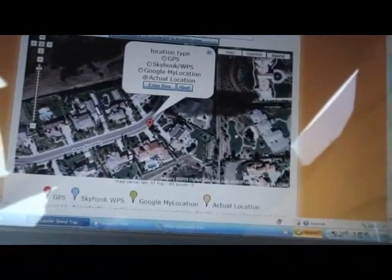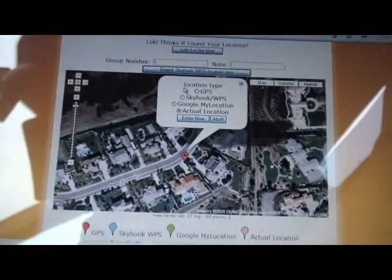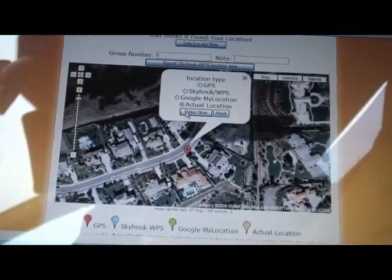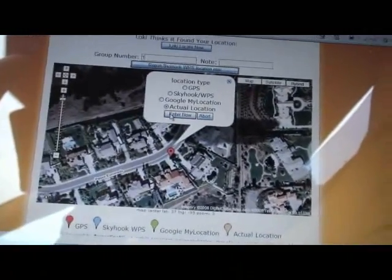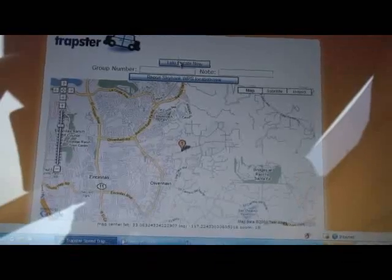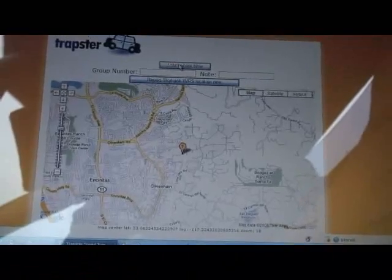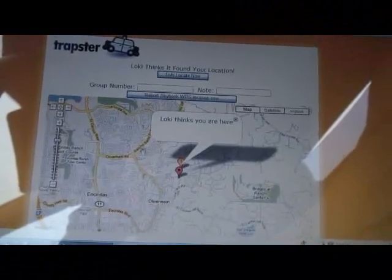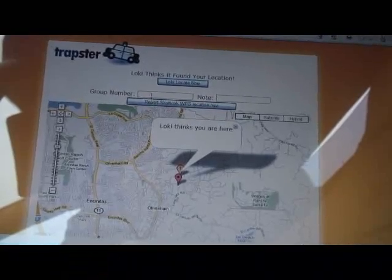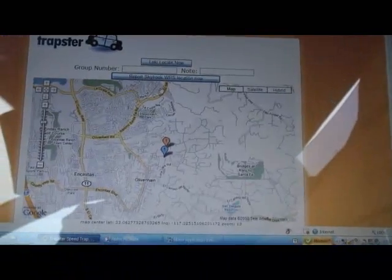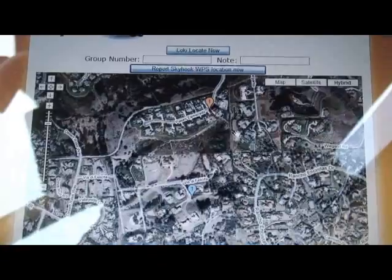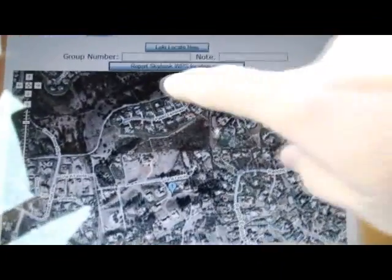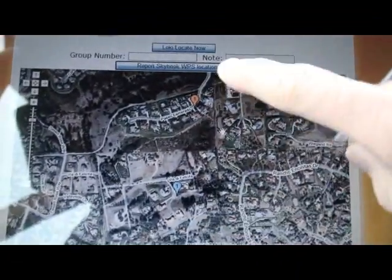So this is my actual location. I'm going to enter it as Group 1 just for the purpose of keeping track of which data points go together. Now we'll get the Skyhook location - we're going to let Loki do its locate. You can see it's off by a little bit; we'll see how much in just a bit.